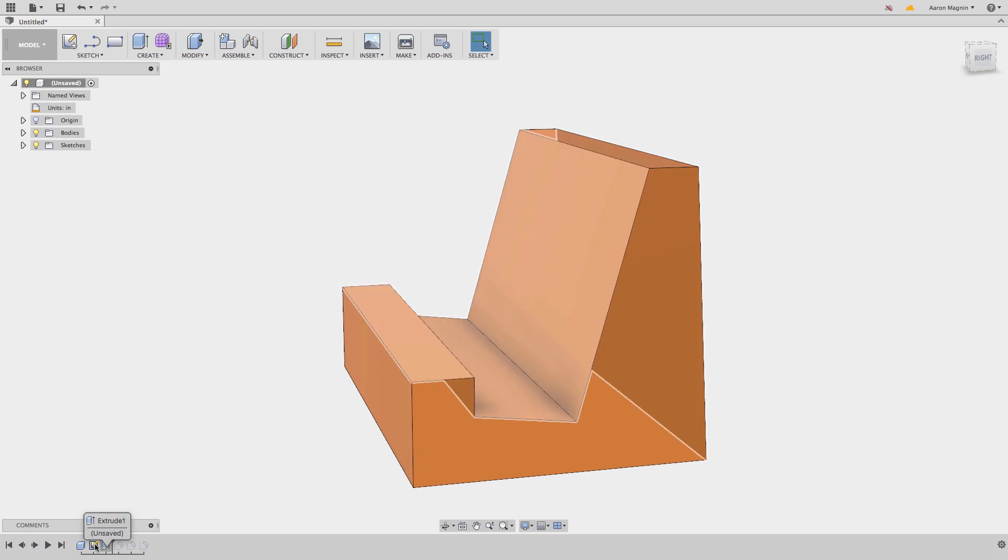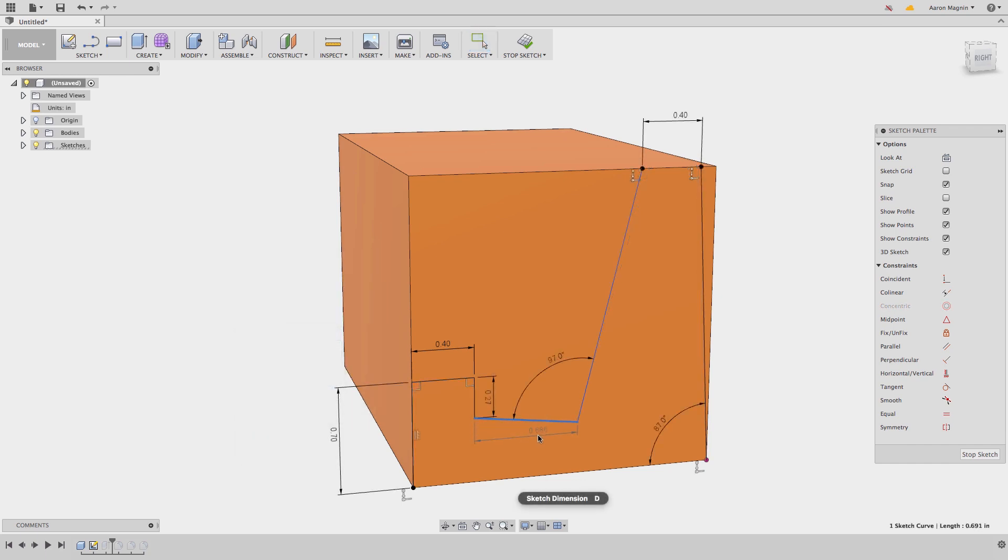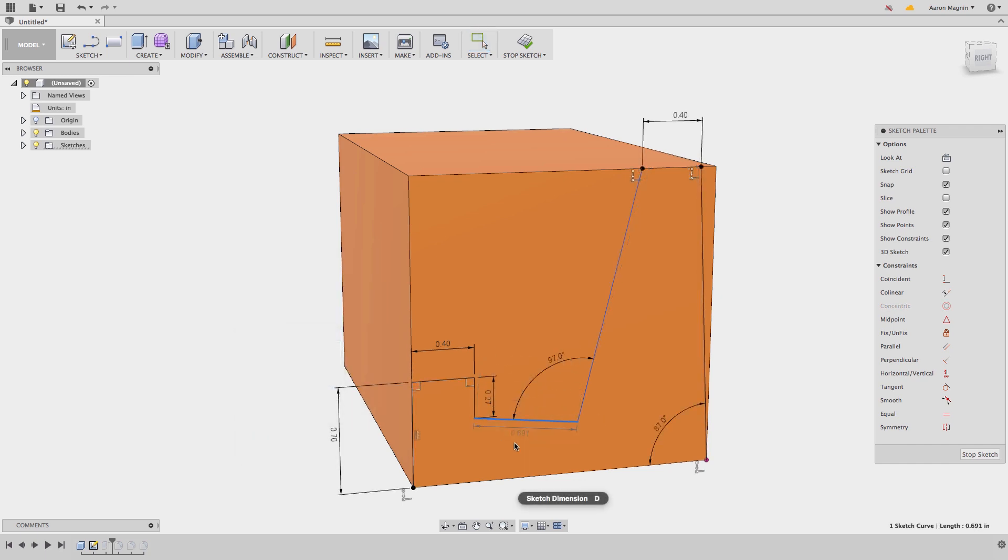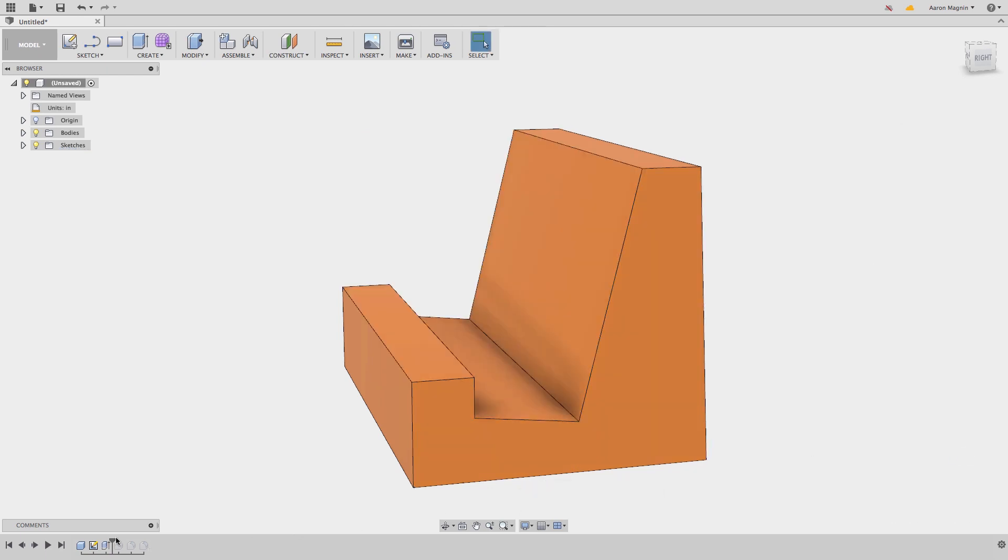One thing I want to do is edit the sketch. So I'll double click on it. Here I'll add some new dimensions and constraints to refine the design further. To learn more about how and why you'll want to do this, make sure to see the highly detailed sketch lessons from the Learn web page.